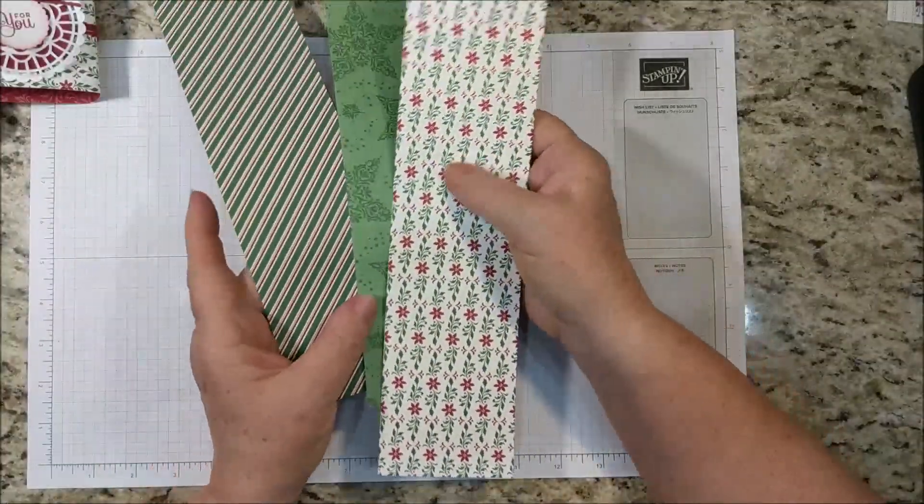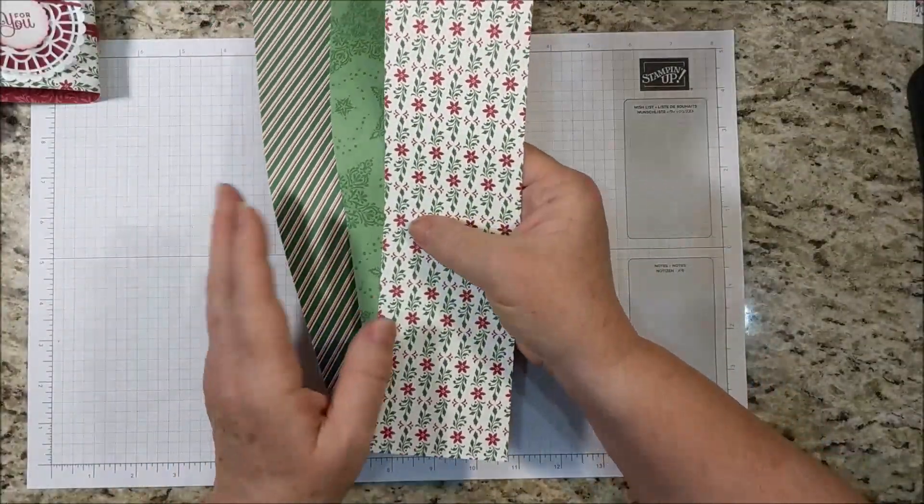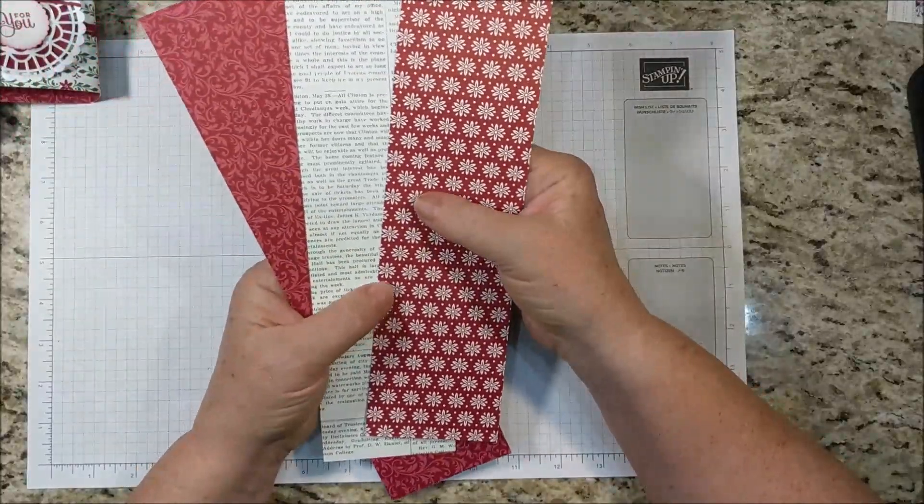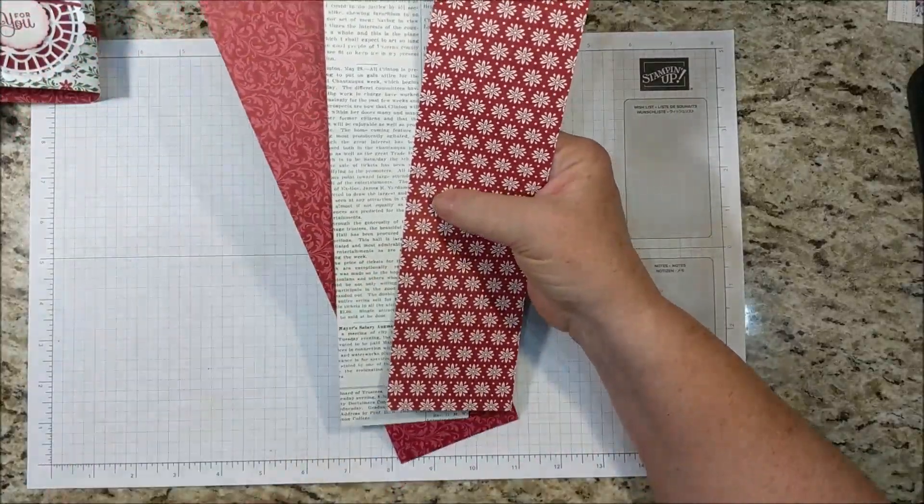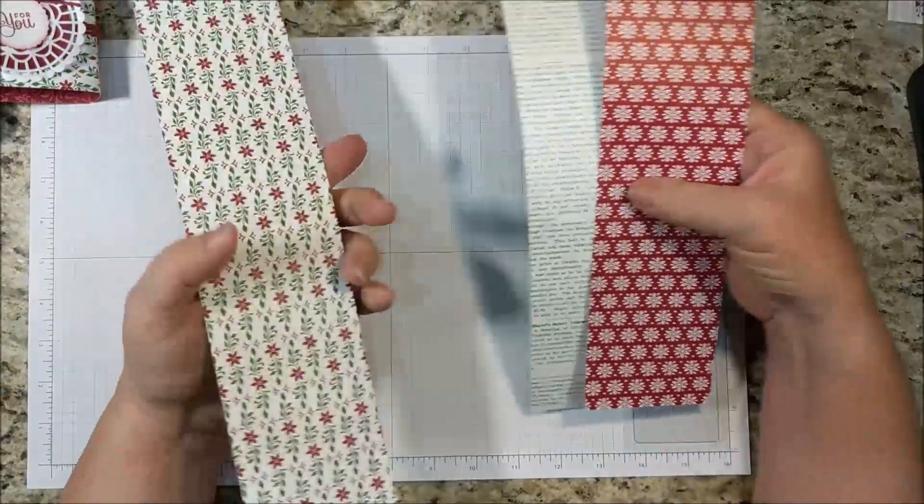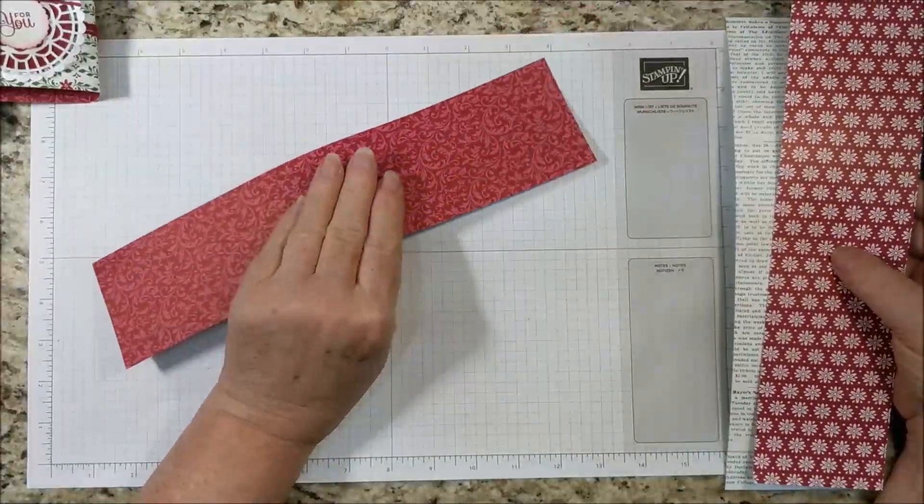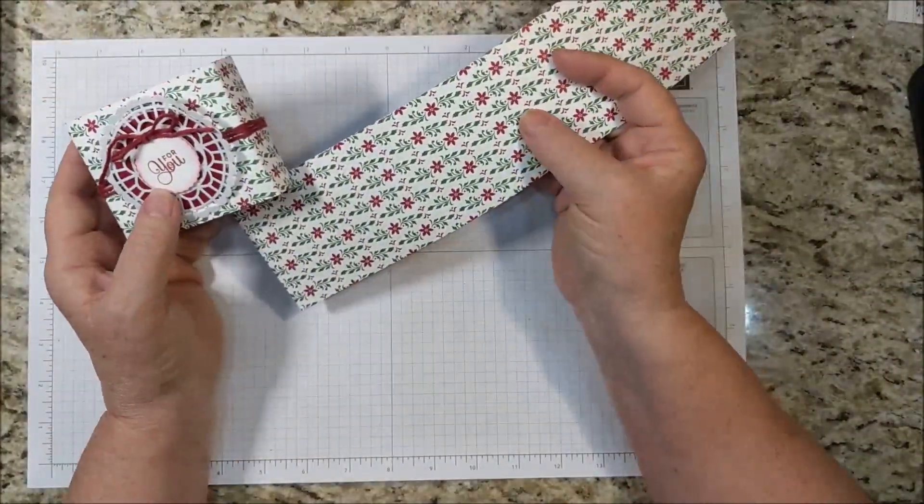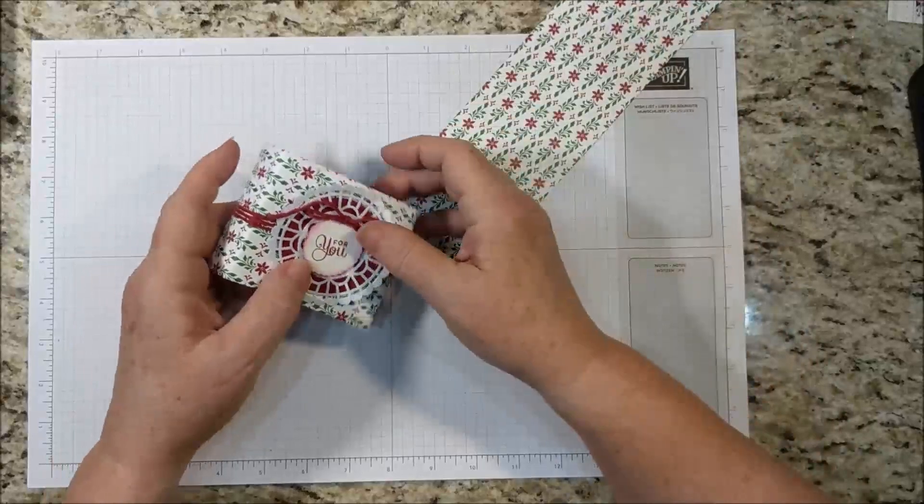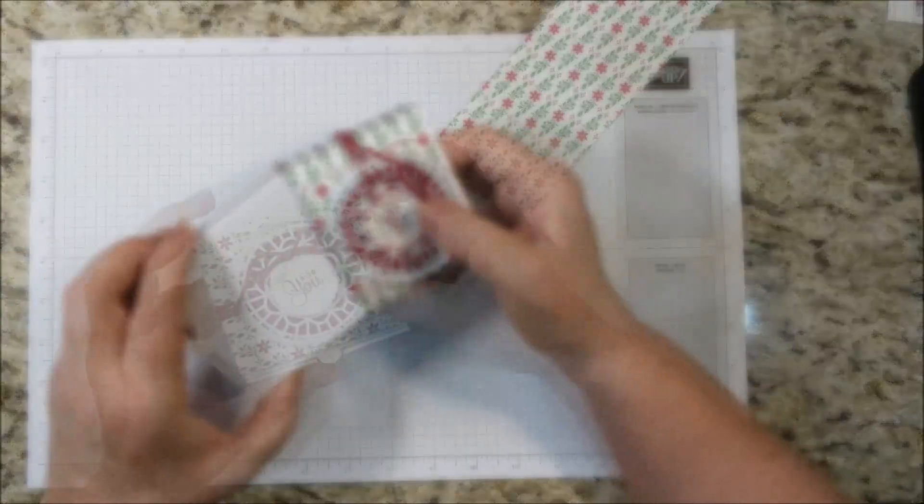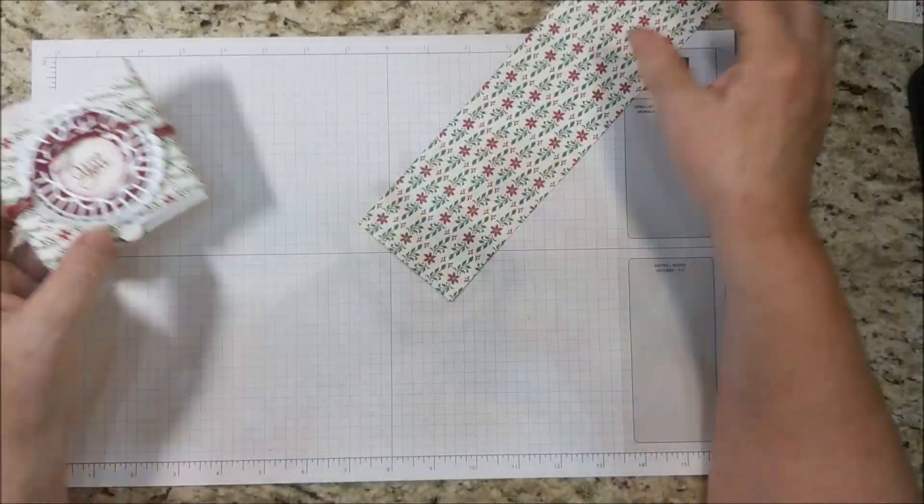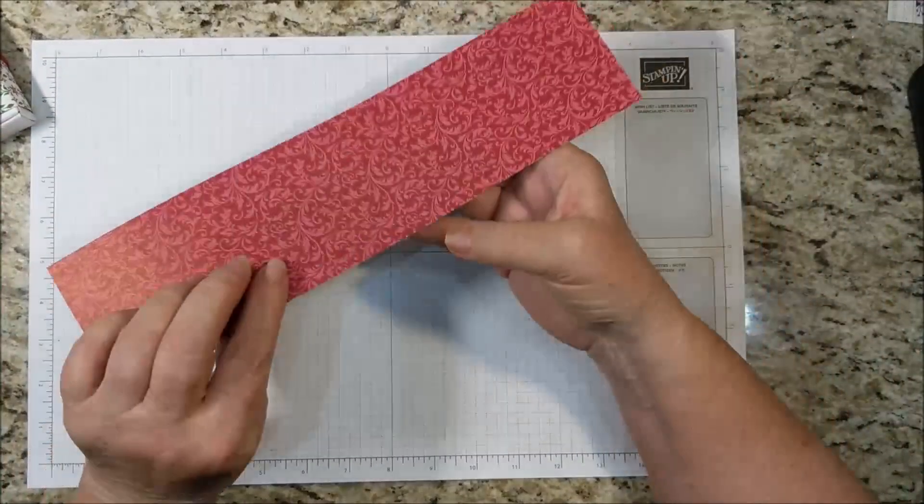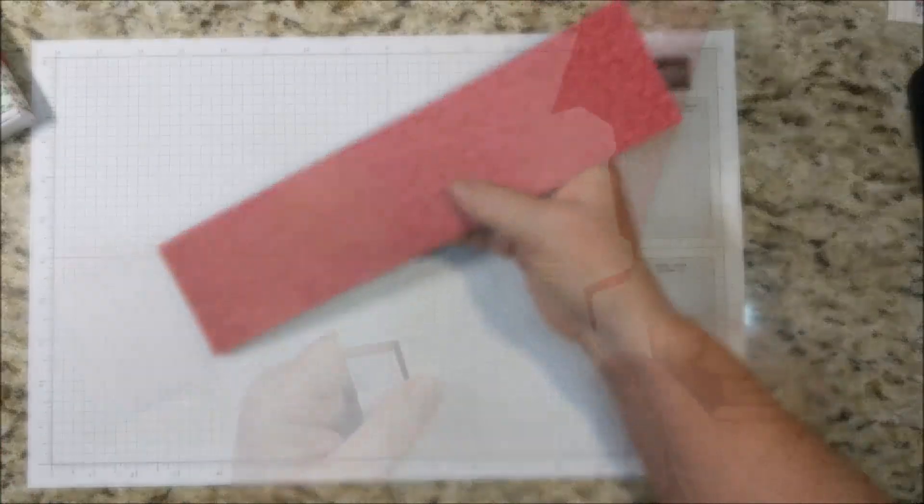I love that these papers are really kind of holiday on one side and more generic on the other. My personal favorite is this one. I use this side on the outside for my sample so I will show you this side for this box.